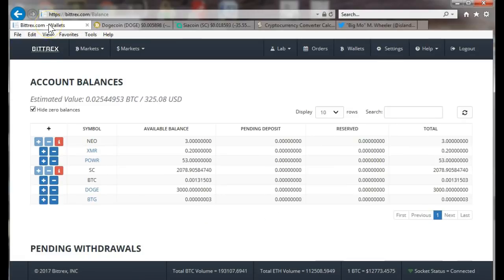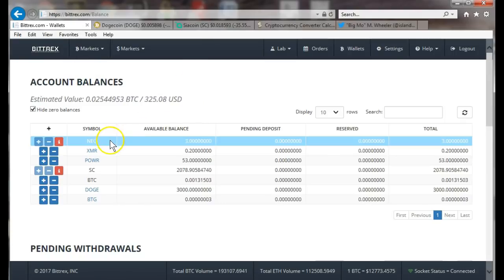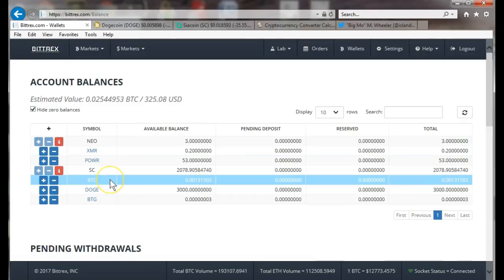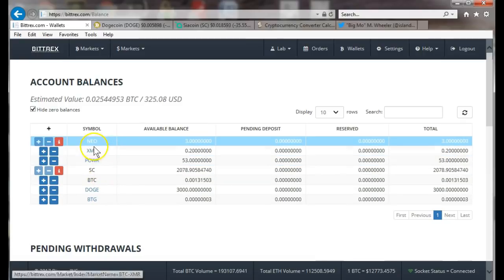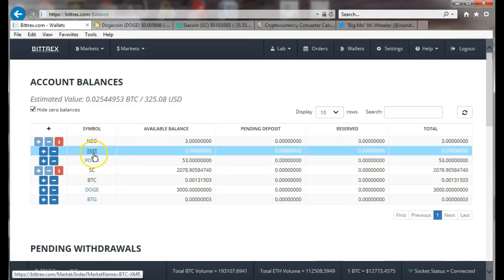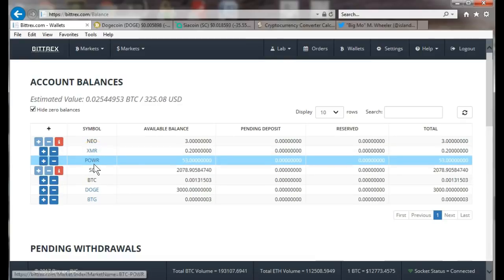First thing you do after you set up your account: login to Bittrex. As you can see I have a few different altcoins here. I have a little bit of Bitcoin, that's what we're gonna use today. I have some neo, I don't even remember what XMR is.